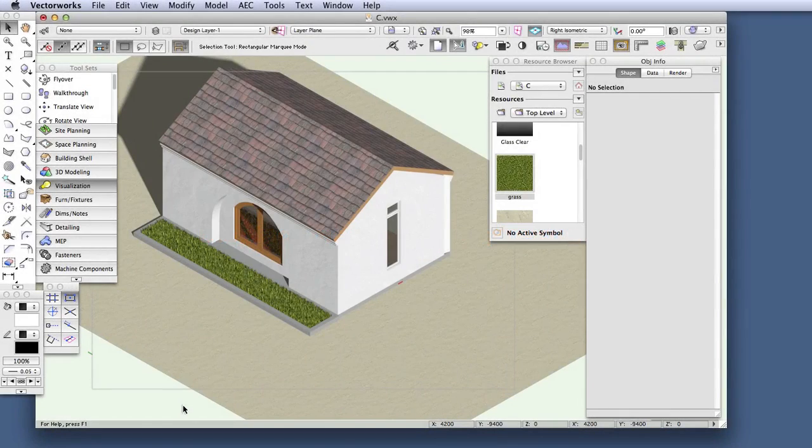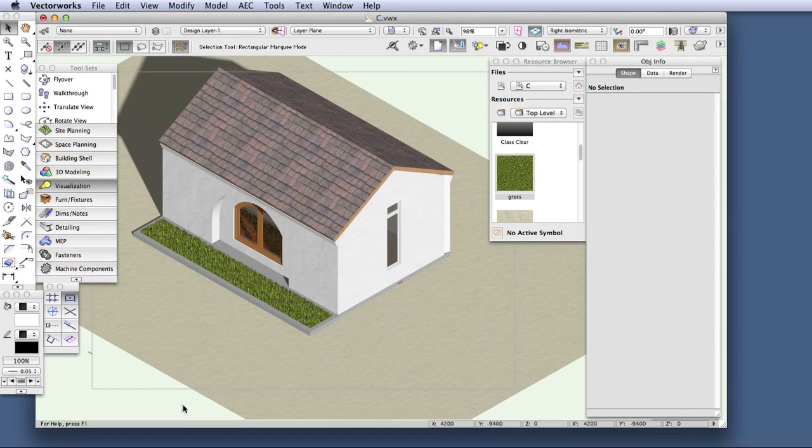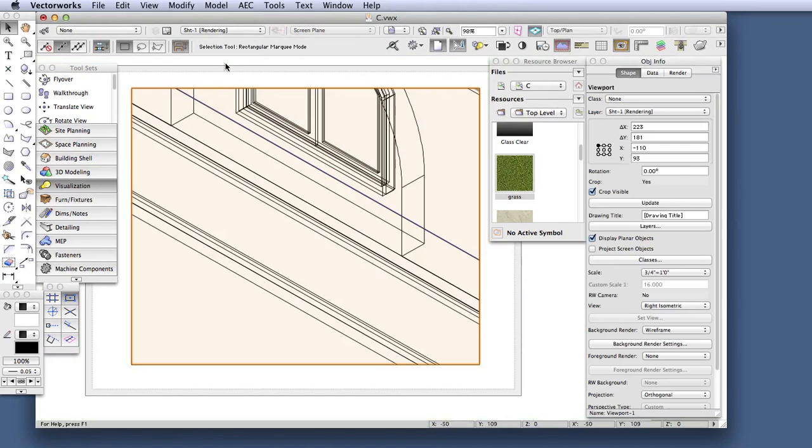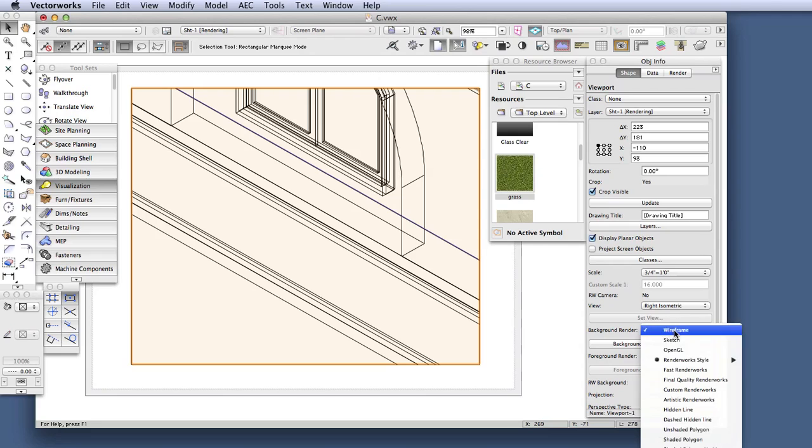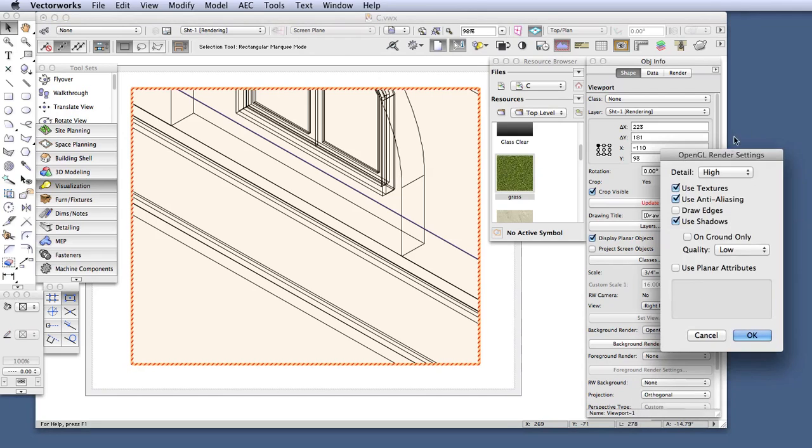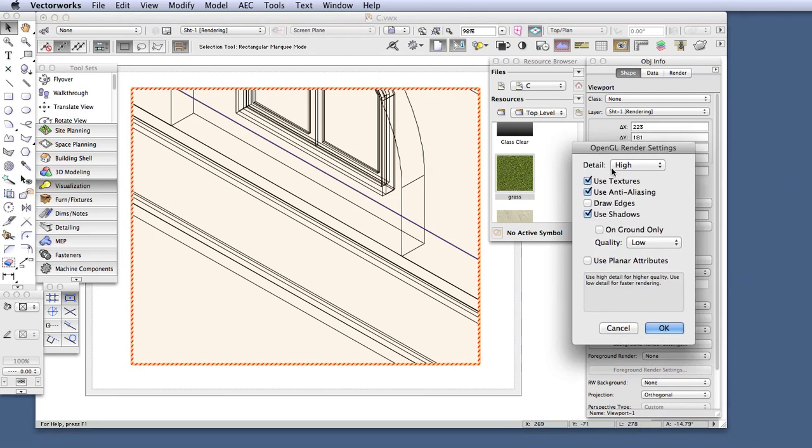So let's open file C, which is similar to an earlier file that we used, and this file is already set up with a sheet layer viewport showing a detail of the scene. So let's render an OpenGL, but first let's take a look at the settings to make sure that we can see textures, and then we'll render the scene.